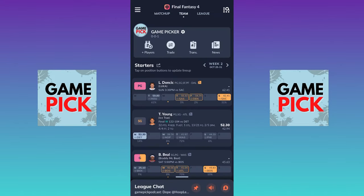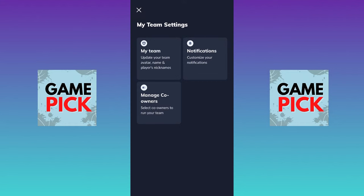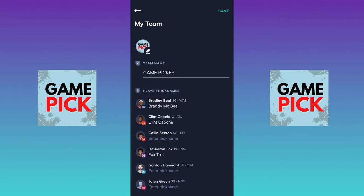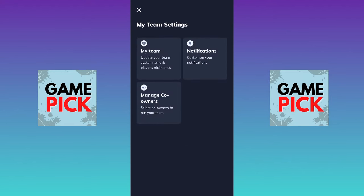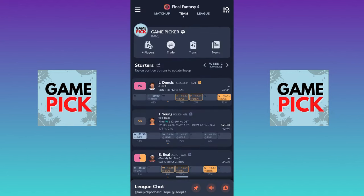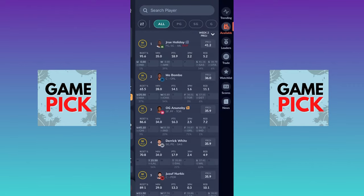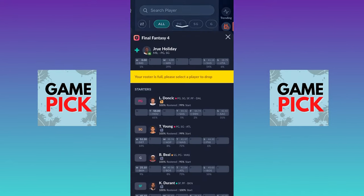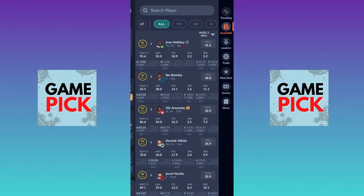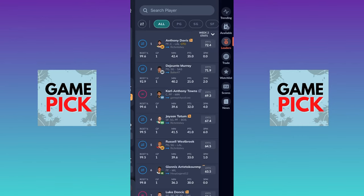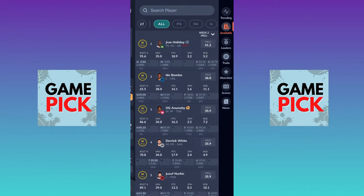Let's go to the Team tab. On the Team tab, you can click the little settings cog right next to the name of your team, and you have some options. You can go to My Team, which lets you come up with cool nicknames for your players — like Braddy McBeal and Clint Capone — things I haven't seen on other applications. You can also set your notifications and manage co-owners. There's also a button with a jersey and a plus that says Players — that's essentially your waiver wire. You can pick players to add to your team by clicking the W, then choose which player to drop. You can also see the leaders and make trades.